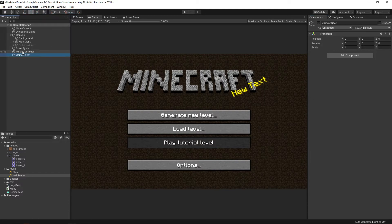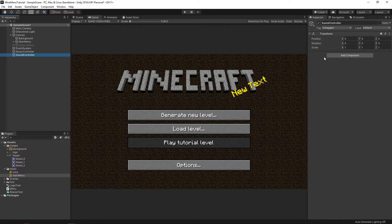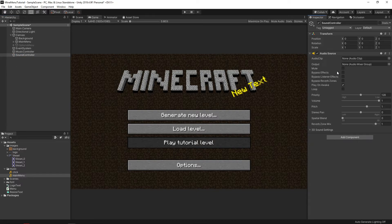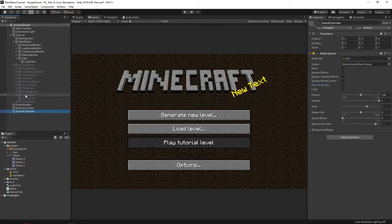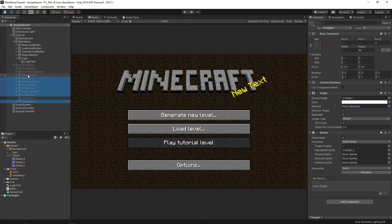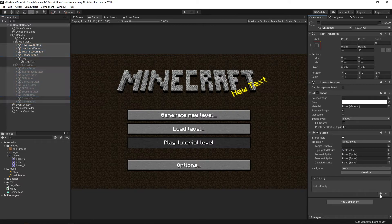We do the same for the objects that will play the clicks, but this time remove the play on awake flag so the click sound will be heard only when the button is pressed. Next, select all the buttons that we have, add a new event to them on click, drag the click controller there, and select play in the functions.